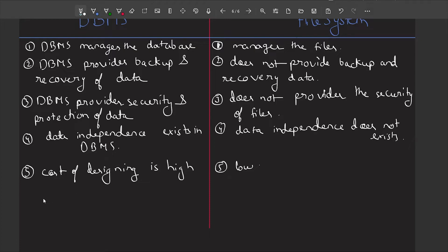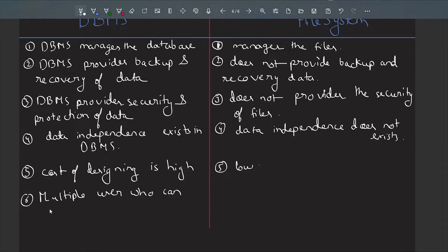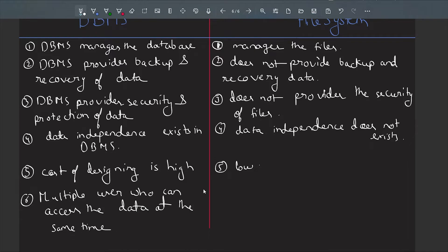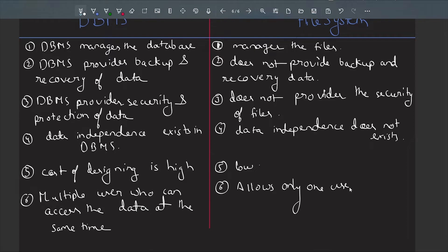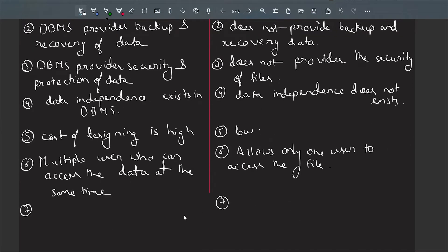The sixth difference: DBMS provides multiple user access to the data at the same time, whereas the file system allows only one user to access the file at a time.